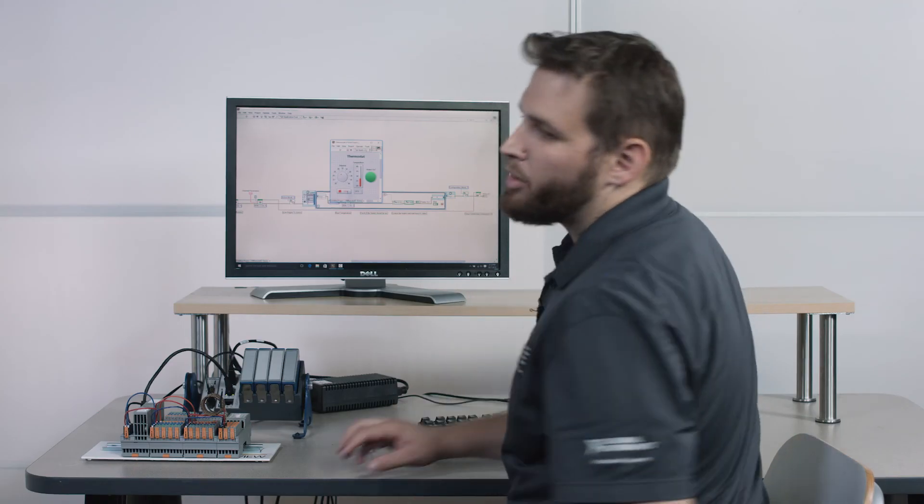OK, so today we've shown you how to assemble a Remote I.O. system, how to wire it up, and then how to develop a very simple application. Thank you for your time.